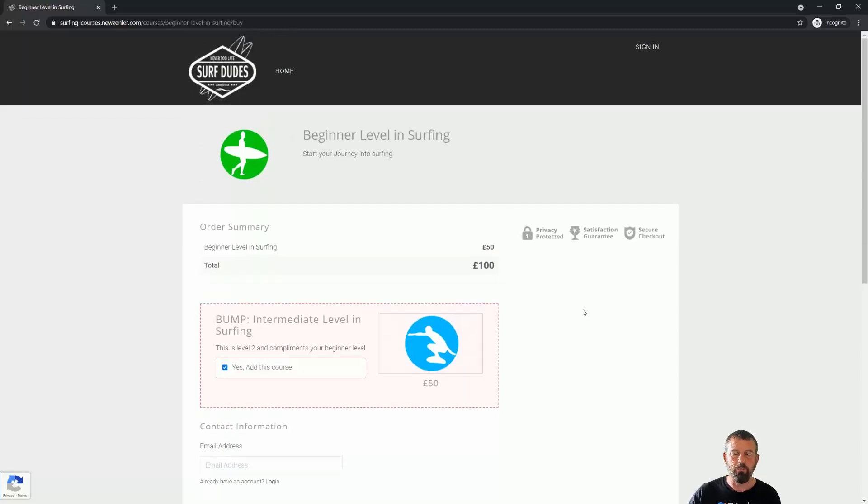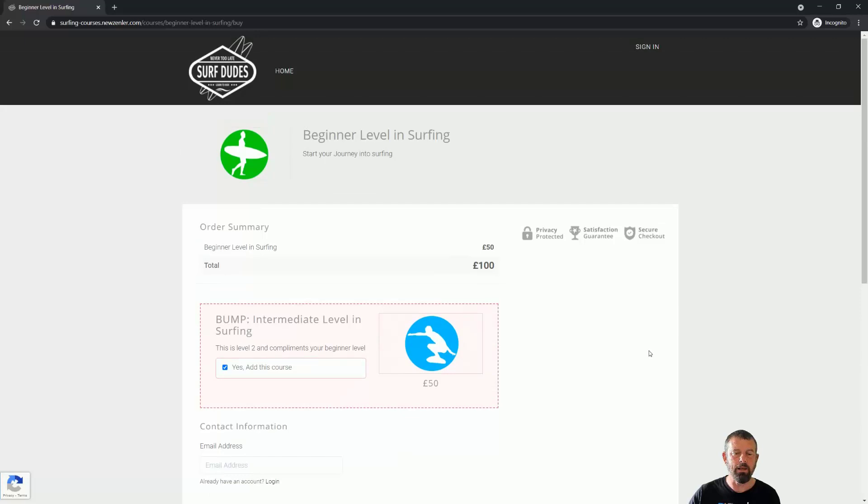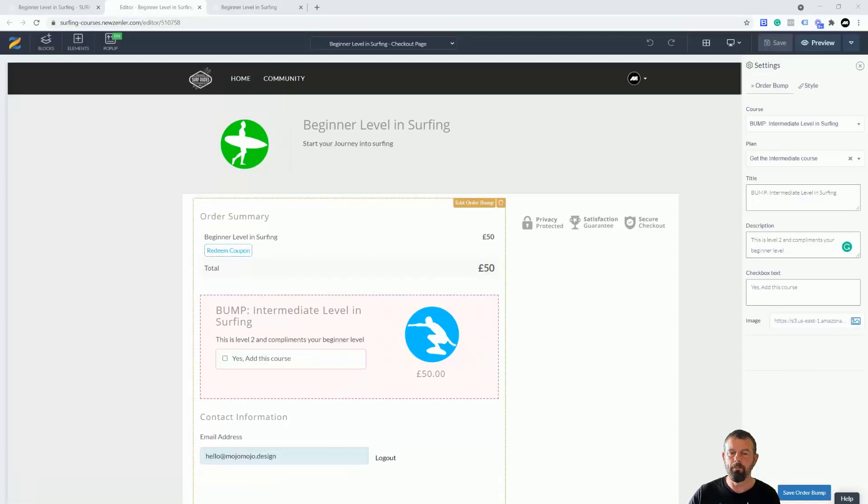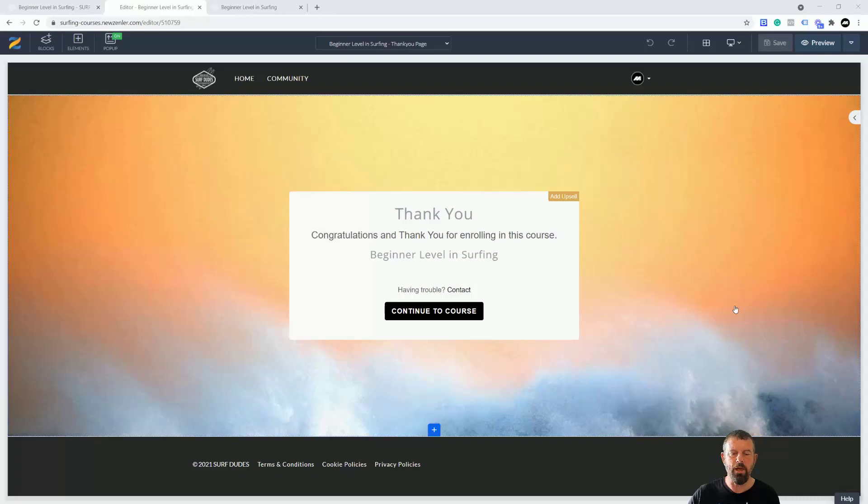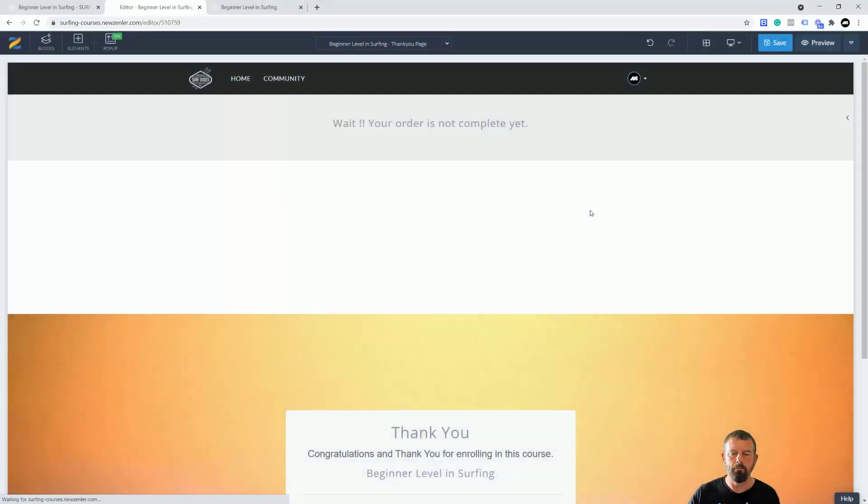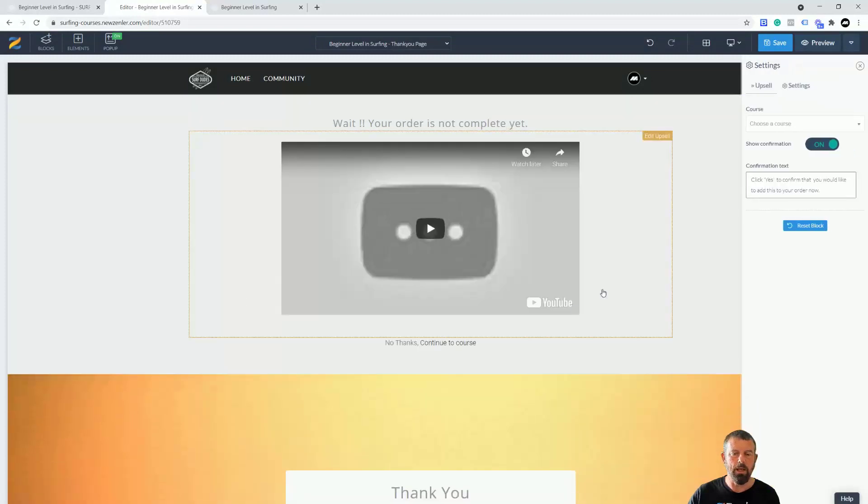Let's move on to upsells now. Once they've bought this they're then going to go to the thank you page. Let's jump to the thank you page. This is the thank you page here. Let's click add upsell.